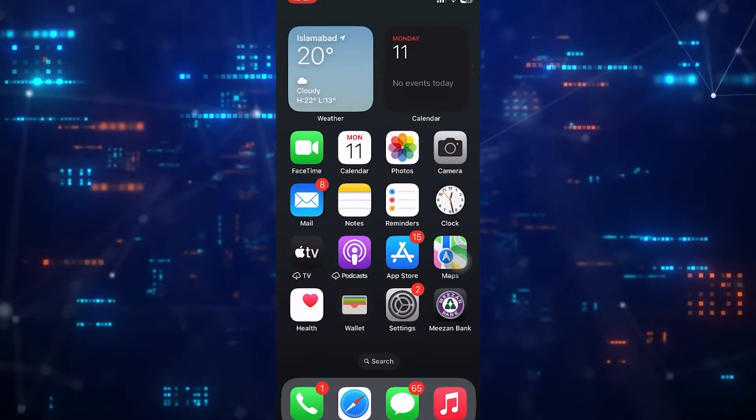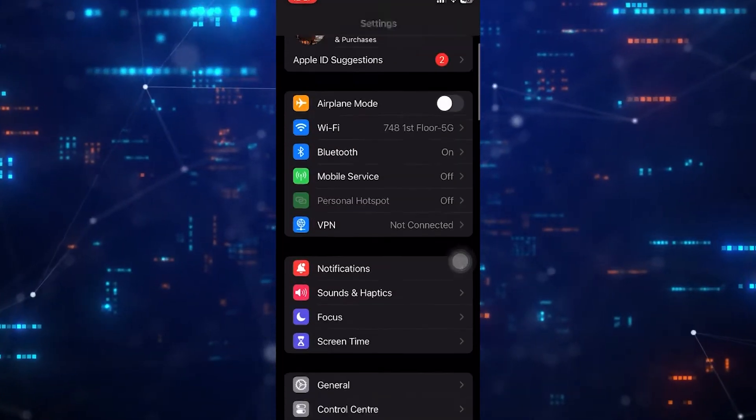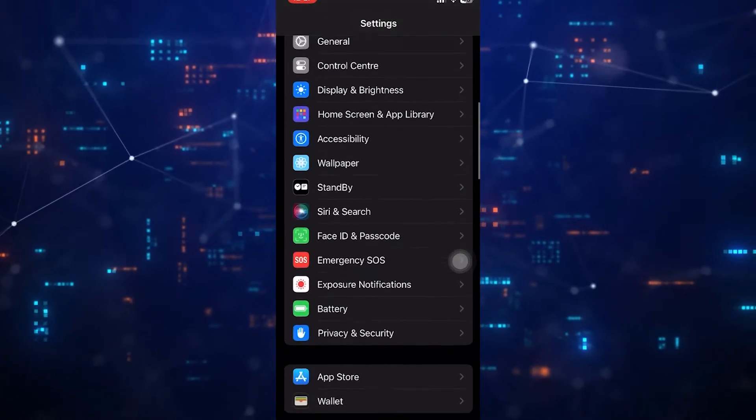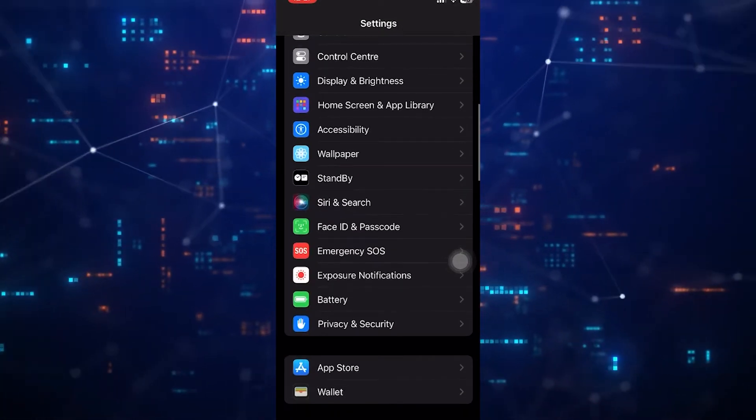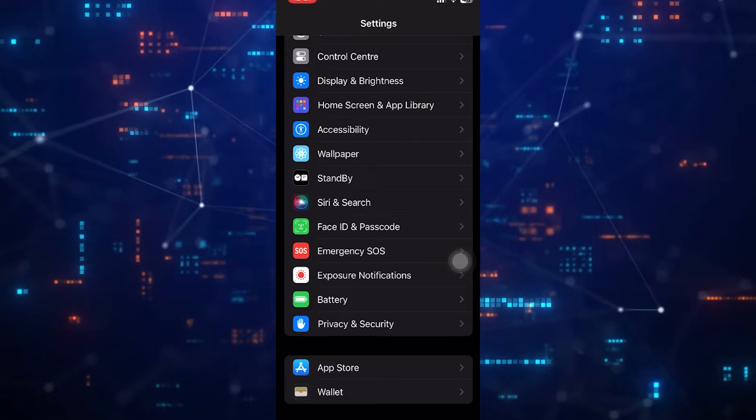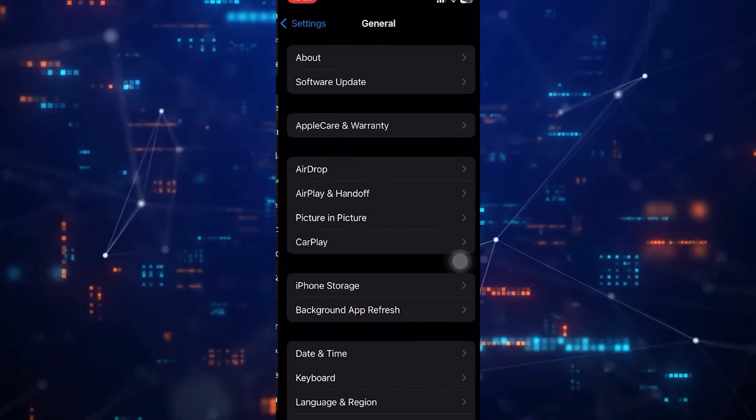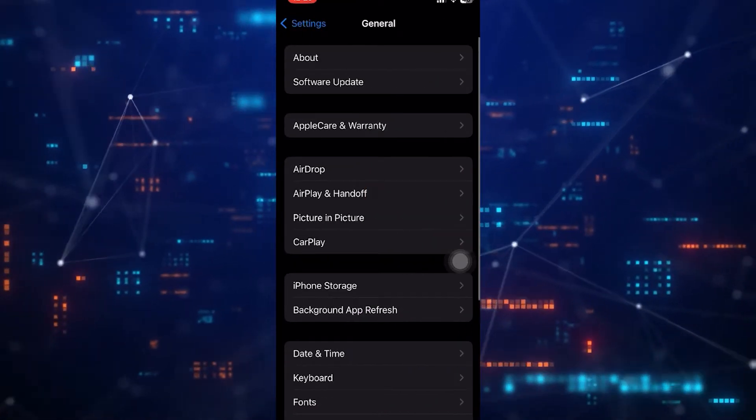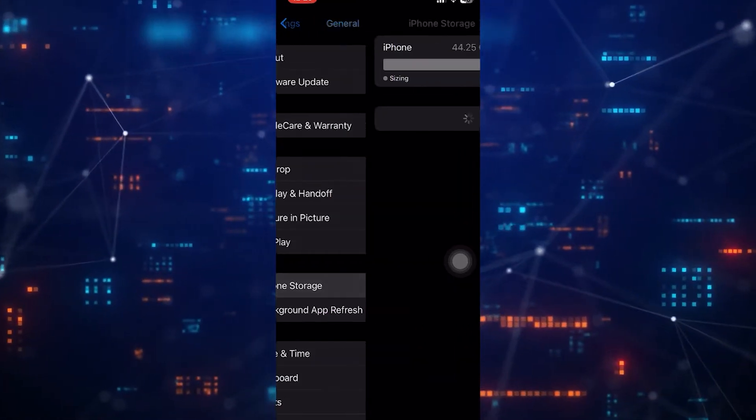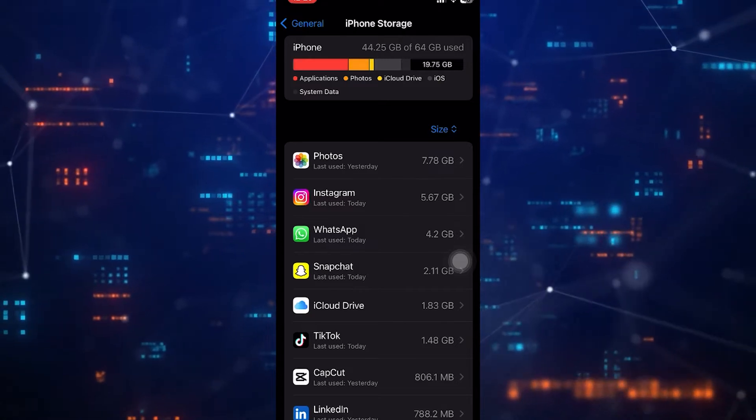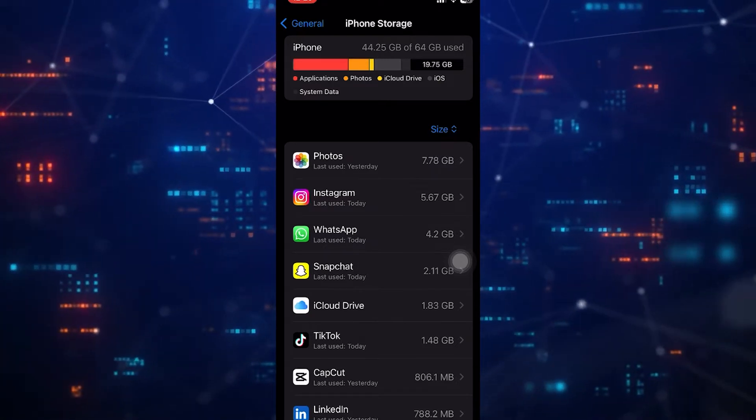Now tap on General, then go to iPhone Storage. Over here, tap on WhatsApp.